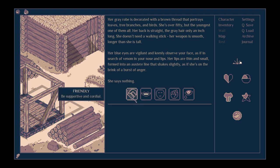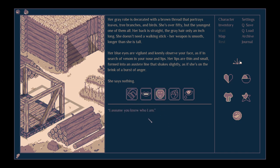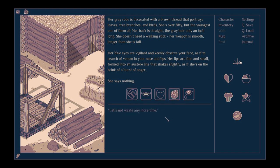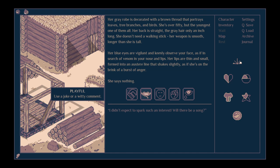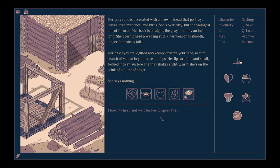We could be friendly, neutral, intimidating, jokey, sad. But to be honest, that's actually not a bad choice because bowing her head and wait for her to speak first, I think that might be the best approach.